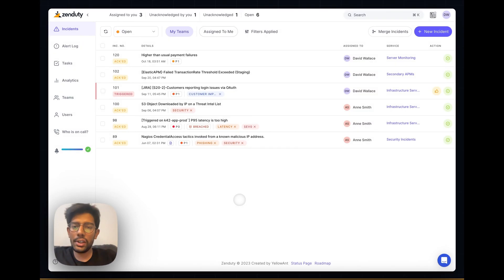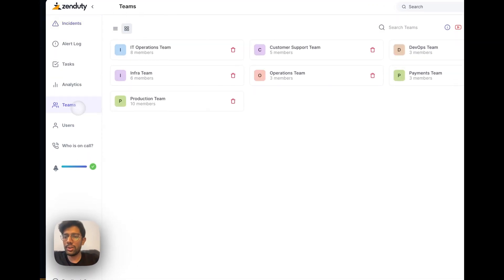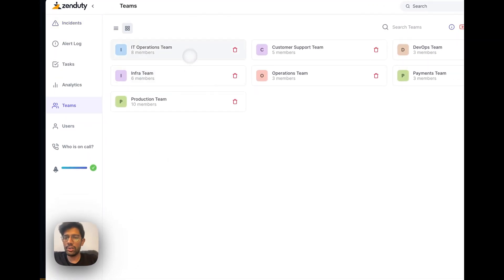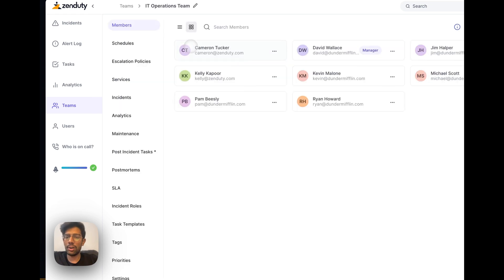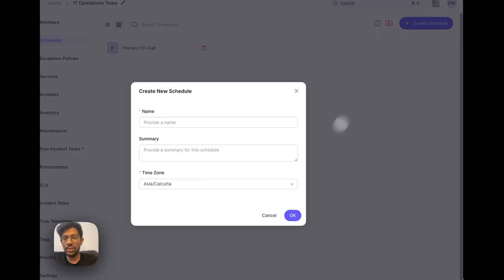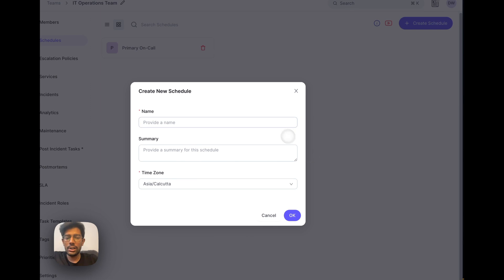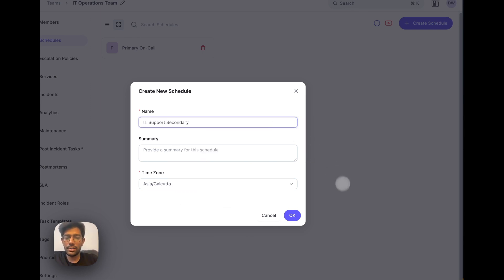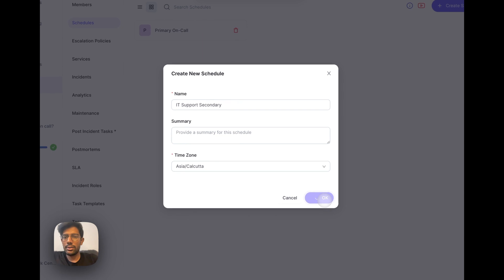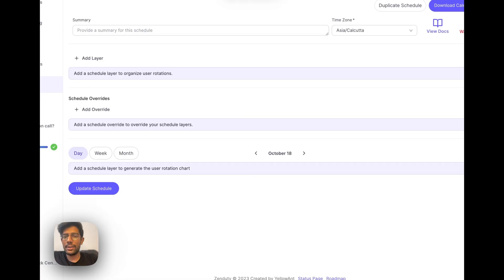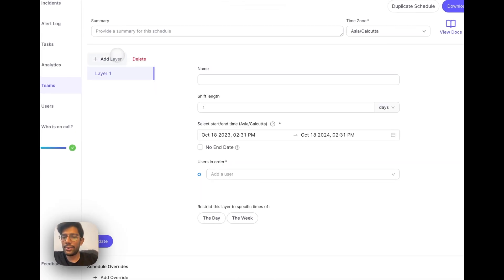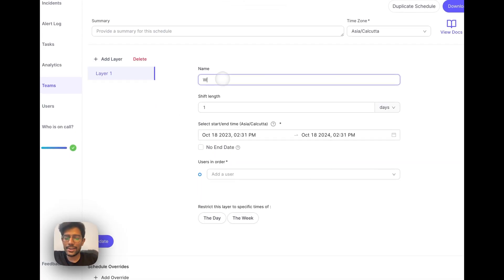To create your own on-call rotation for the IT operations team, go to the schedules tab and click on the create schedule button. Let's create the IT support secondary rotation first. This is the schedule builder, so we'll add a first layer. For this we're just going to need one single layer.